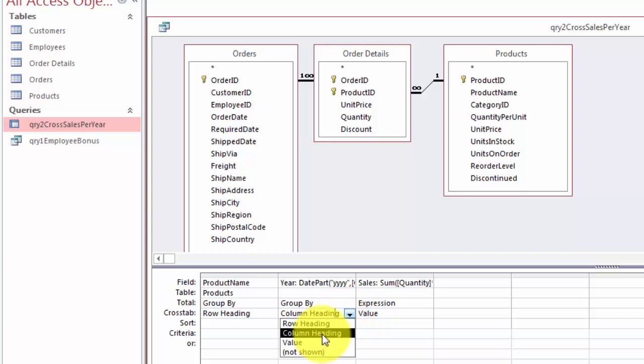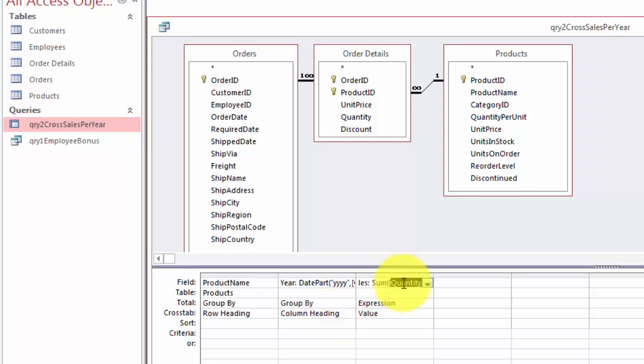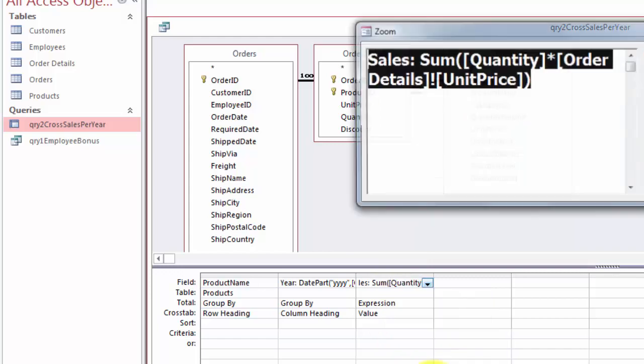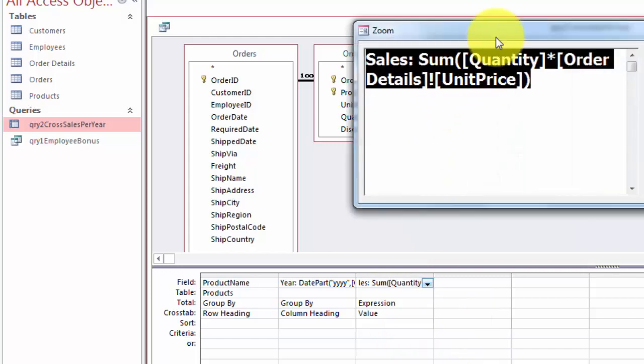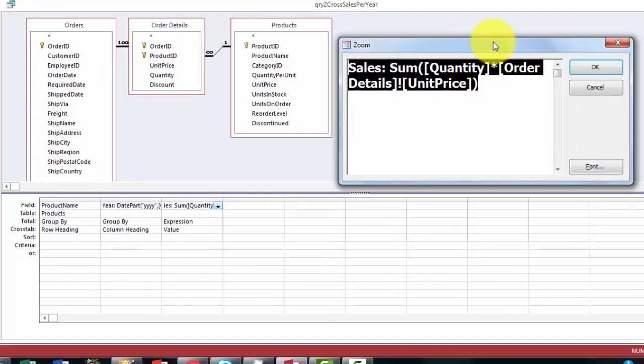You can only put one field in a column heading. You can have more row headings but not more column headings. And then finally we put a formula in there. In this case that might be a little more complicated than before. Why?